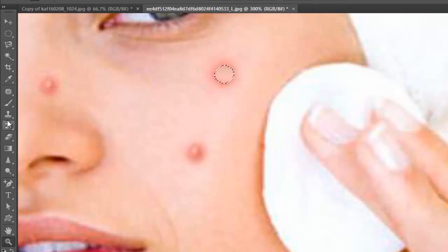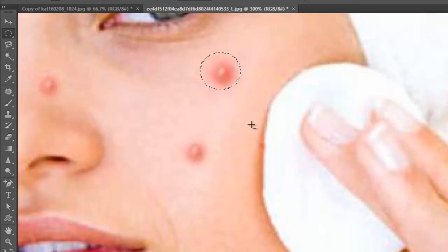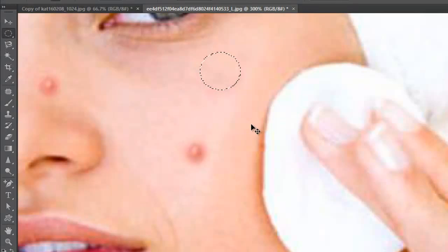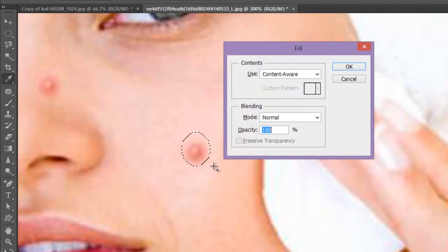I will zoom it for you. Let me undo. For that, I have to increase my area of selection. Now I will press Shift+F5 from my keyboard. See — another acne removed.